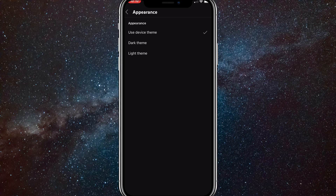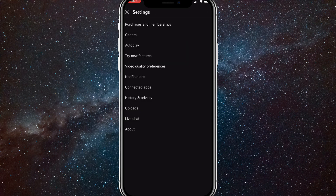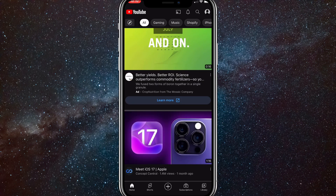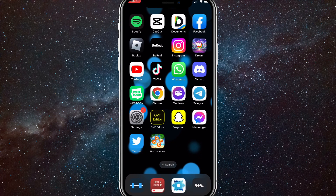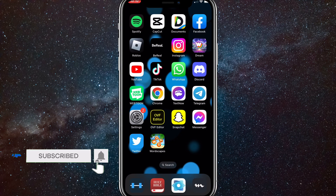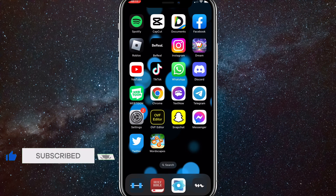That's how you turn on dark mode on your YouTube app — you can choose Dark Theme or Device Theme. I hope this video was helpful. If it was, I'd really appreciate a like and subscribe. Leave any questions in the comment section below and I'll answer them as best as I can. I'll see you guys next time.